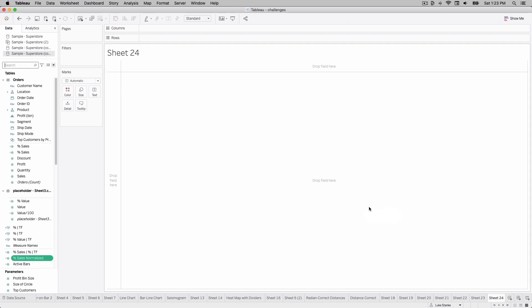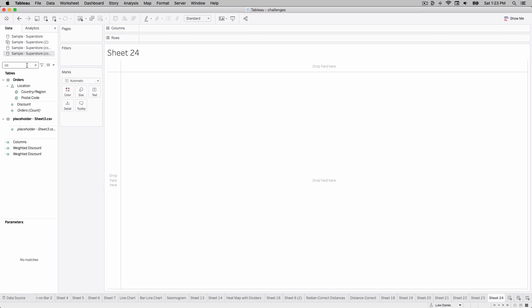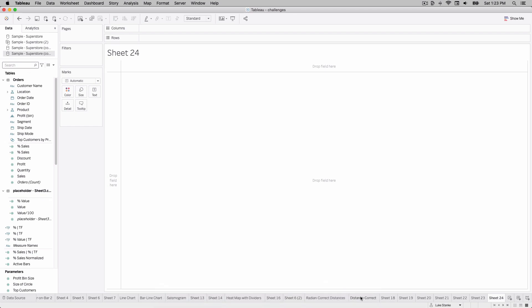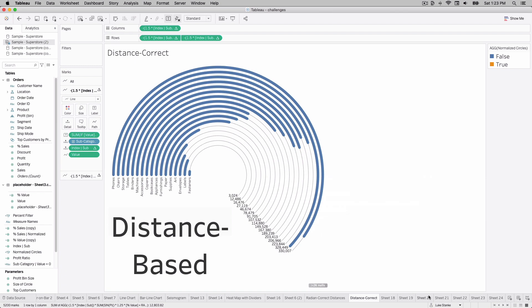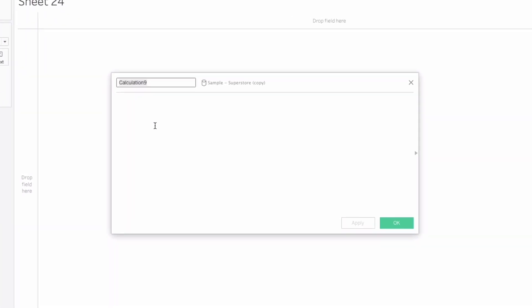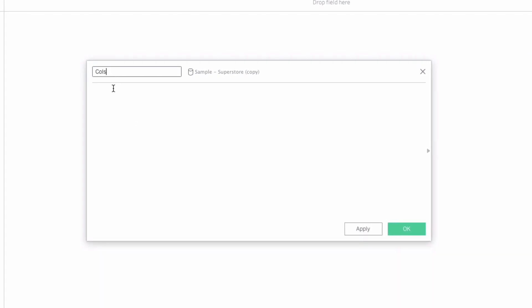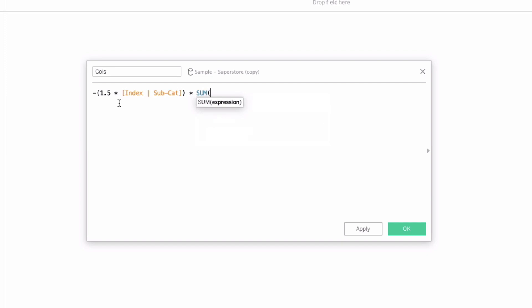We're almost there. Hit okay, and it's time to create our bar process as before. We're going to calculate the background ribs and then layer the bars on top. Create a new calculation called 'cols': negative 1.5 — that adds a little extra spacing — times index subcategory, times sum of cosine of pi times 1.25. The 1.25 means 5/4 of a unit circle: if you did two it would go all the way around, one would be halfway. So this is 5/4 of the circle times percent of value.